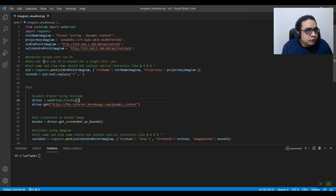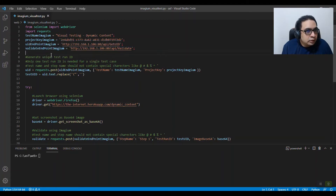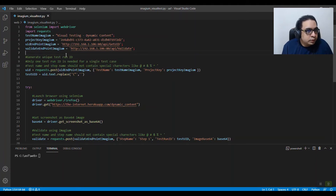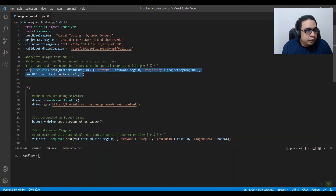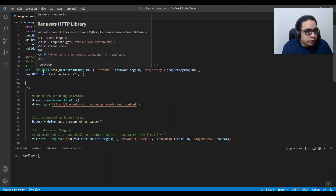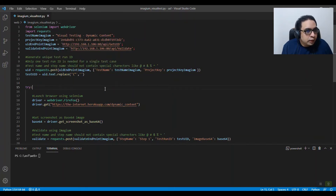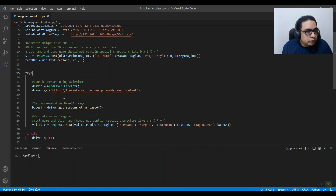Imagium uses two APIs: the Get UID API and the Validate Endpoint API. The first thing you need to do is create the UID — you do a POST request to get the UID from here.